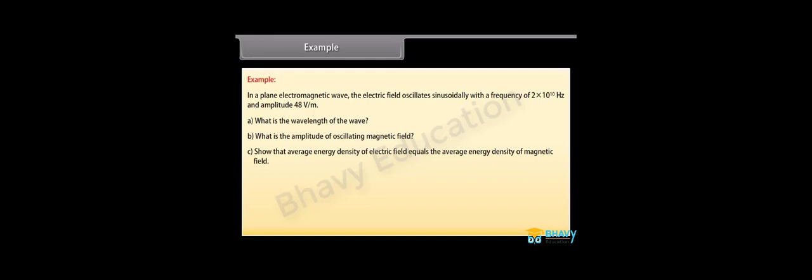Let's see the solution. Given values are nu equals 2 into 10 raised to the power 10 hertz, E naught equals 48 volt per meter. We know that lambda equals C upon nu. By putting and calculating the values we get wavelength of the wave which equals 1.5 into 10 raised to the power minus 2 meter.